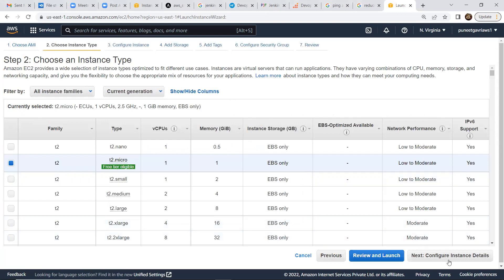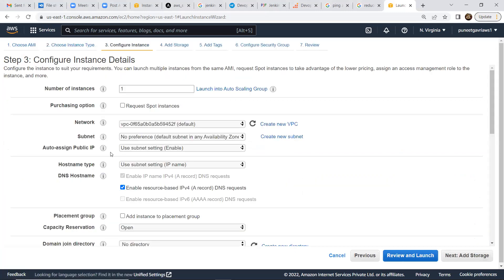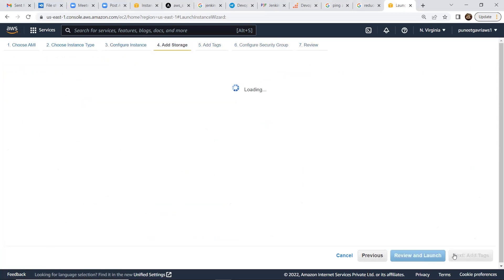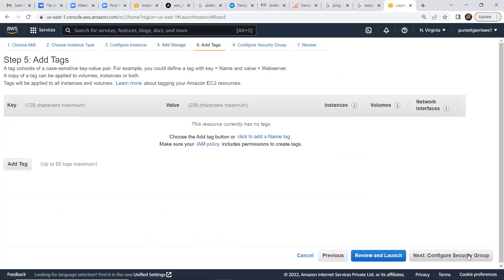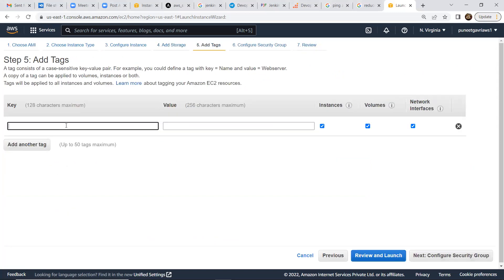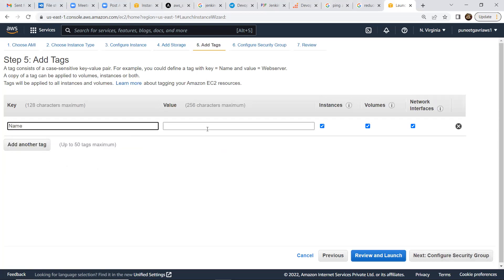T2 micro is good for us. I'll allow the public IP. For storage, everything is by default, I'll not do anything extra. Let me tag it just to make sure that we are going to the right instance — I'll call it Docker.